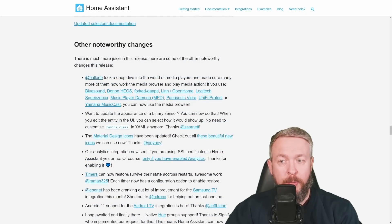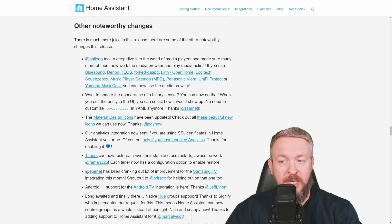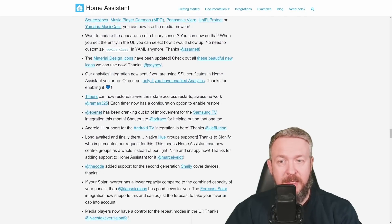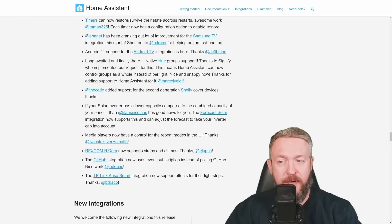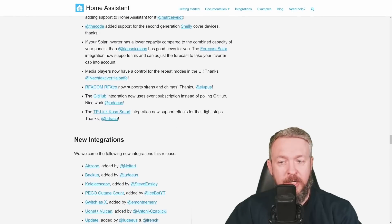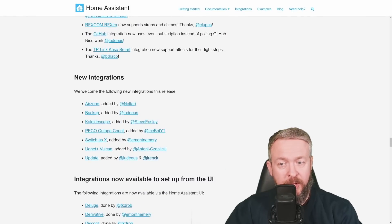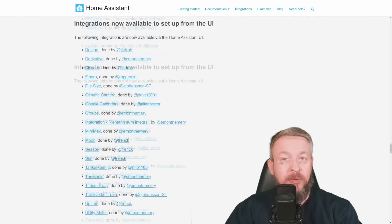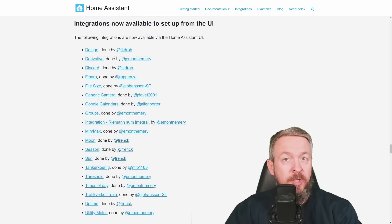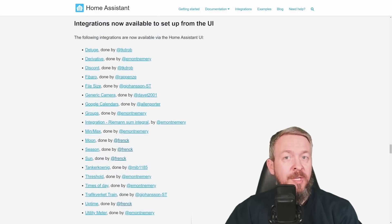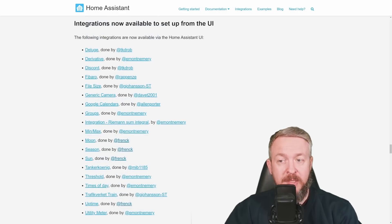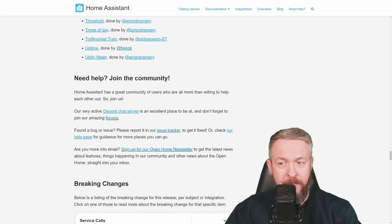The list of other noteworthy changes is, once again, very, very, very long. We have a lot of new integrations now available. The list of the new UI or the integrations that have been migrated to the UI is also very long.